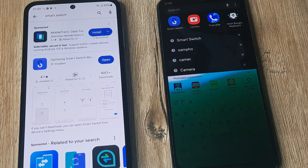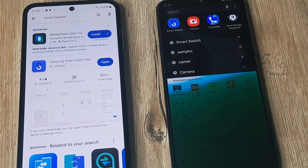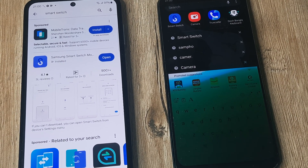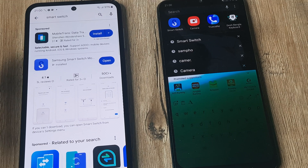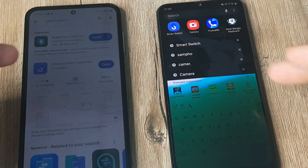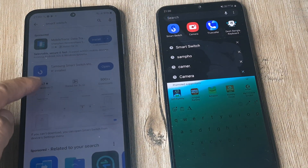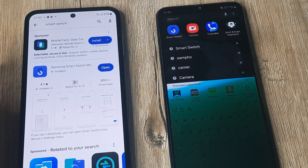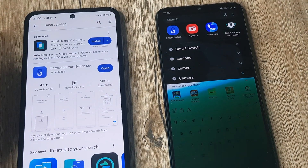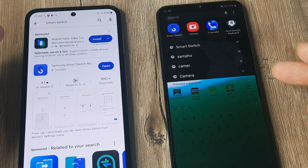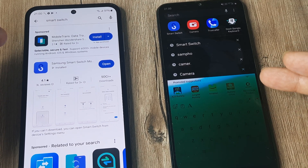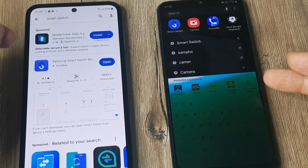Welcome back guys, my name is Hamlan and in today's tutorial we go about looking at how we can transfer data from an old Samsung phone onto a newer Samsung device. The one to the left is a Samsung Galaxy M35 and one to the right is a Samsung Galaxy M31.